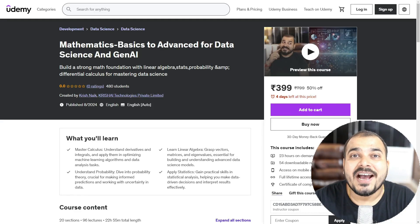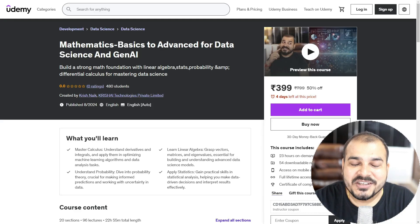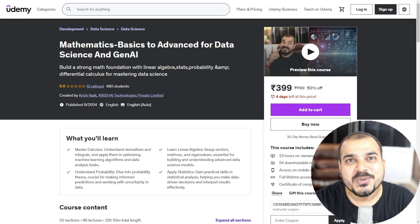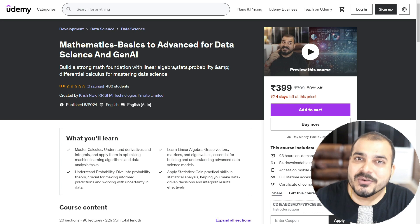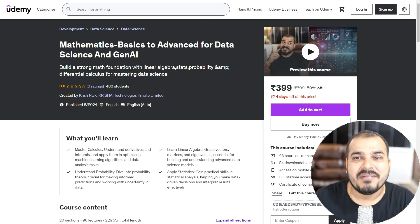Hello all, my name is Krish Nayak and welcome to my YouTube channel. So guys, I am super excited to launch my new Udemy course.